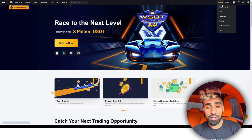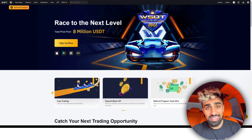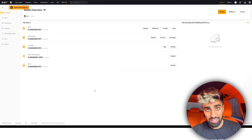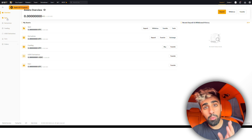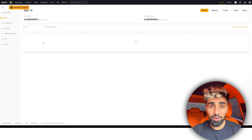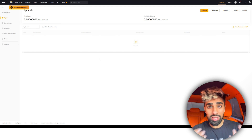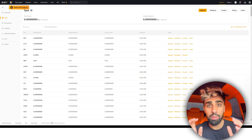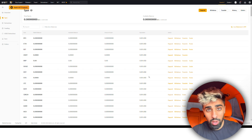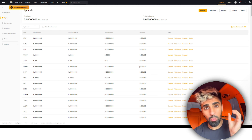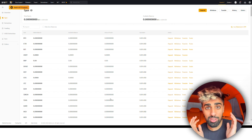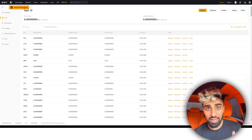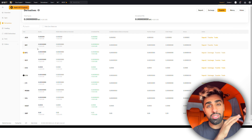Now that you have your account set up, you want to go over to your assets — just click the top right corner and head over to assets. This is your dashboard where you can see all the crypto. The first thing you see is your spot account, which is the crypto you've already bought and paid for. For example, if you bought one Bitcoin, you now own one Bitcoin — it's yours in your spot account.